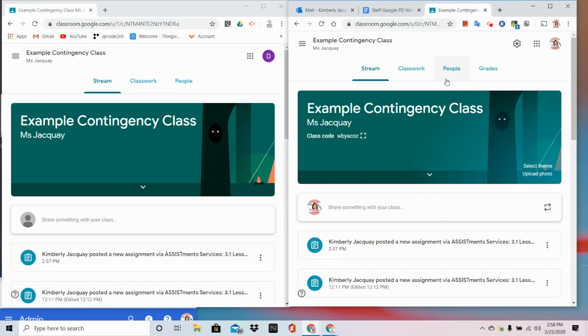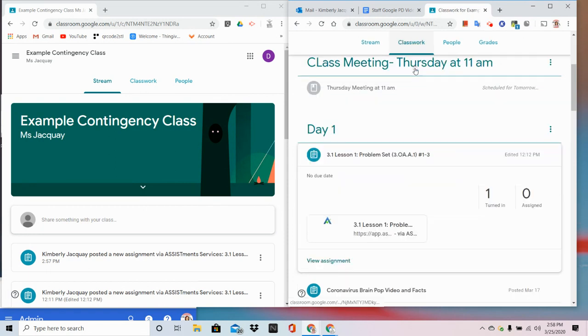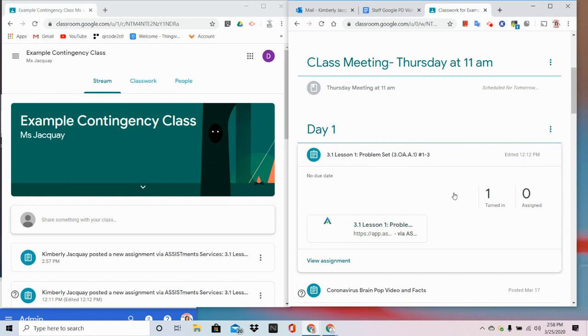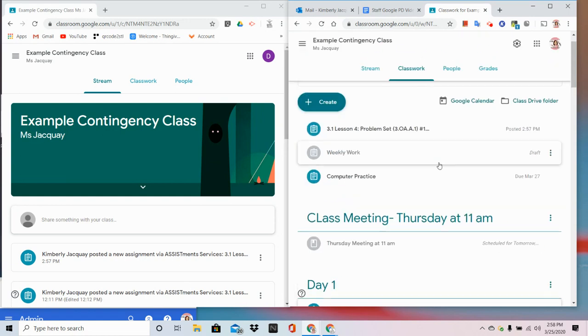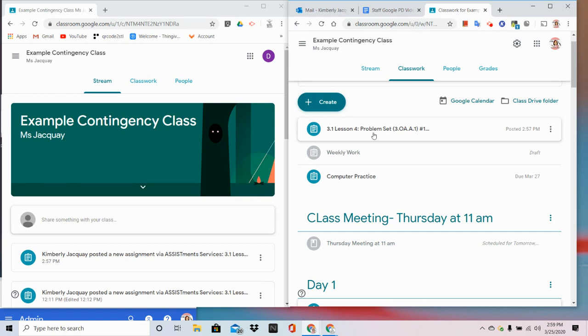Now, in the last video, I showed you how as a teacher I can post work to my Google Classroom through the AssistMents website. Remember, I did not create this assignment in Google Classroom. AssistMents made the assignment and dropped it in there for me.